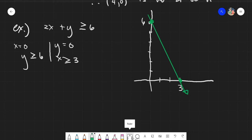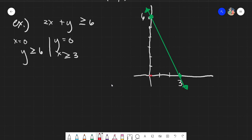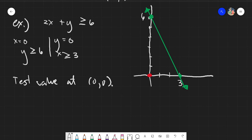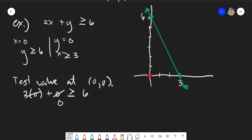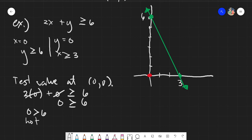We will now go to our second step: testing the values. It's easier to take values from 0, 0 — the origin. So testing the values of the origin gives us 2 times 0 plus 0 is greater than or equal to 6. Therefore, 0 is greater than or equal to 6. Is 0 greater than 6? Definitely not. And is 0 equal to 6? Also not.